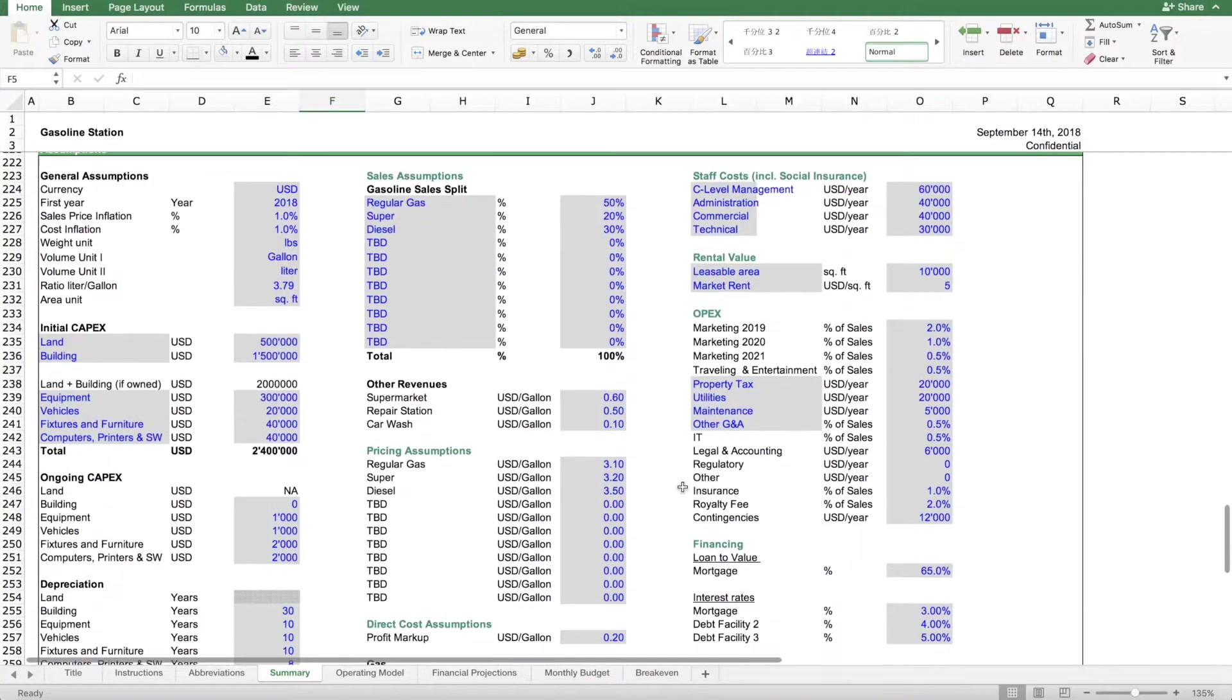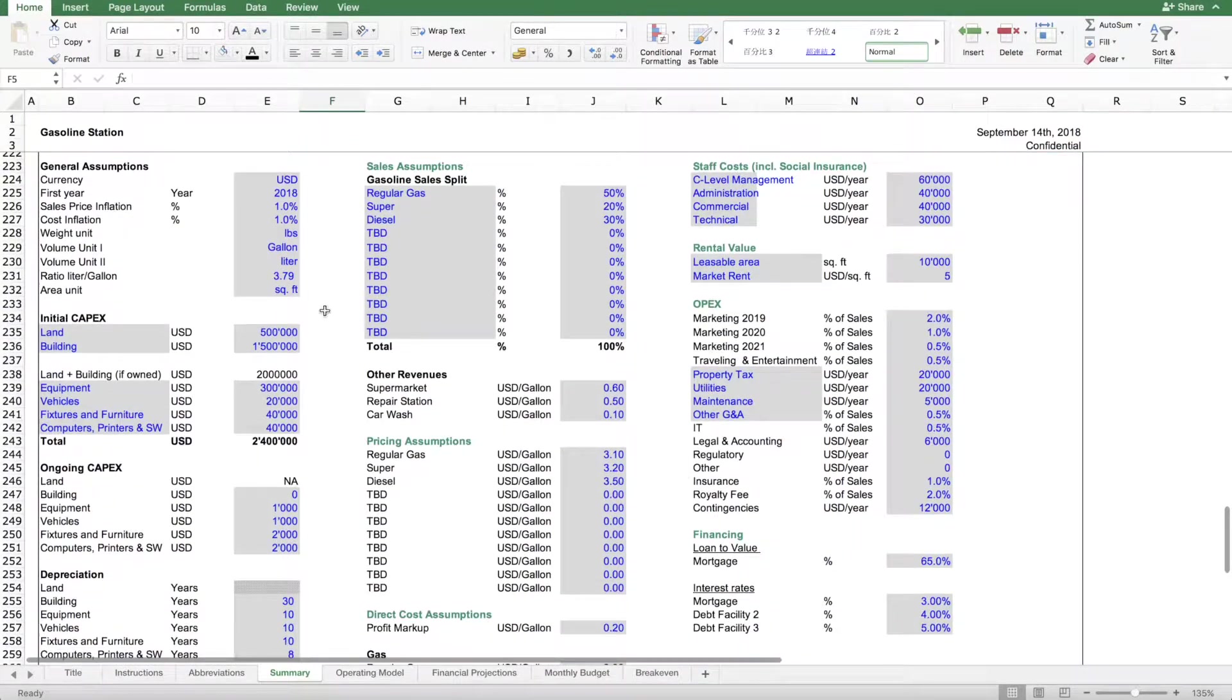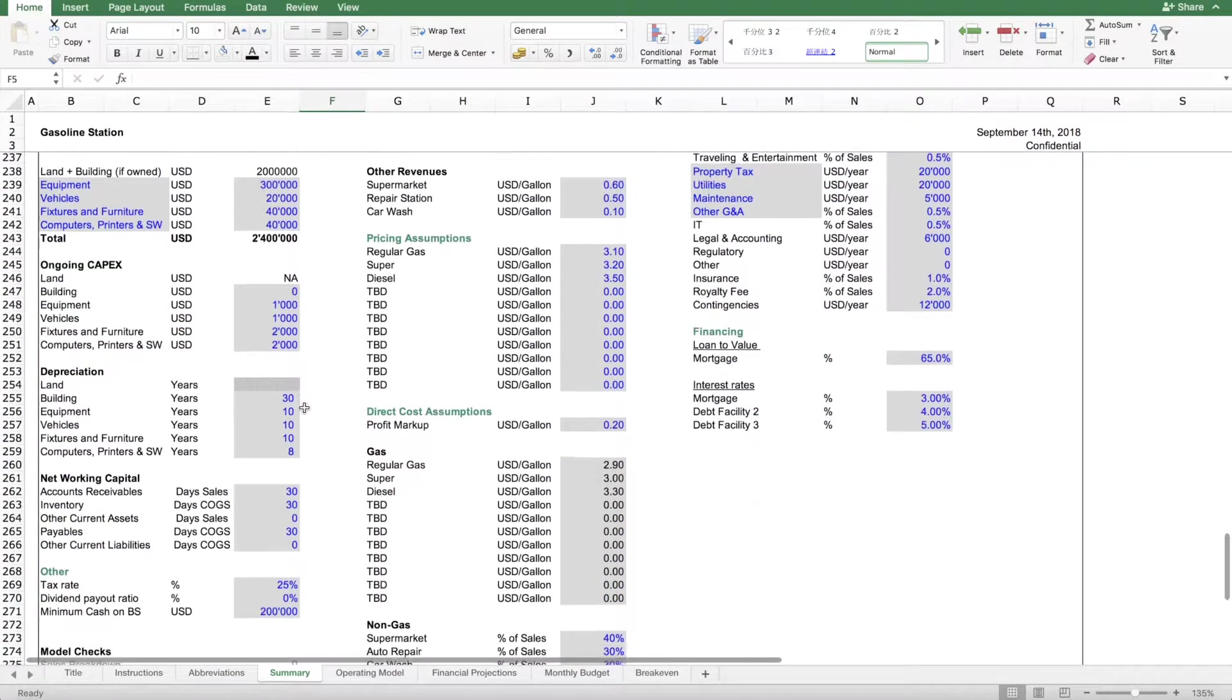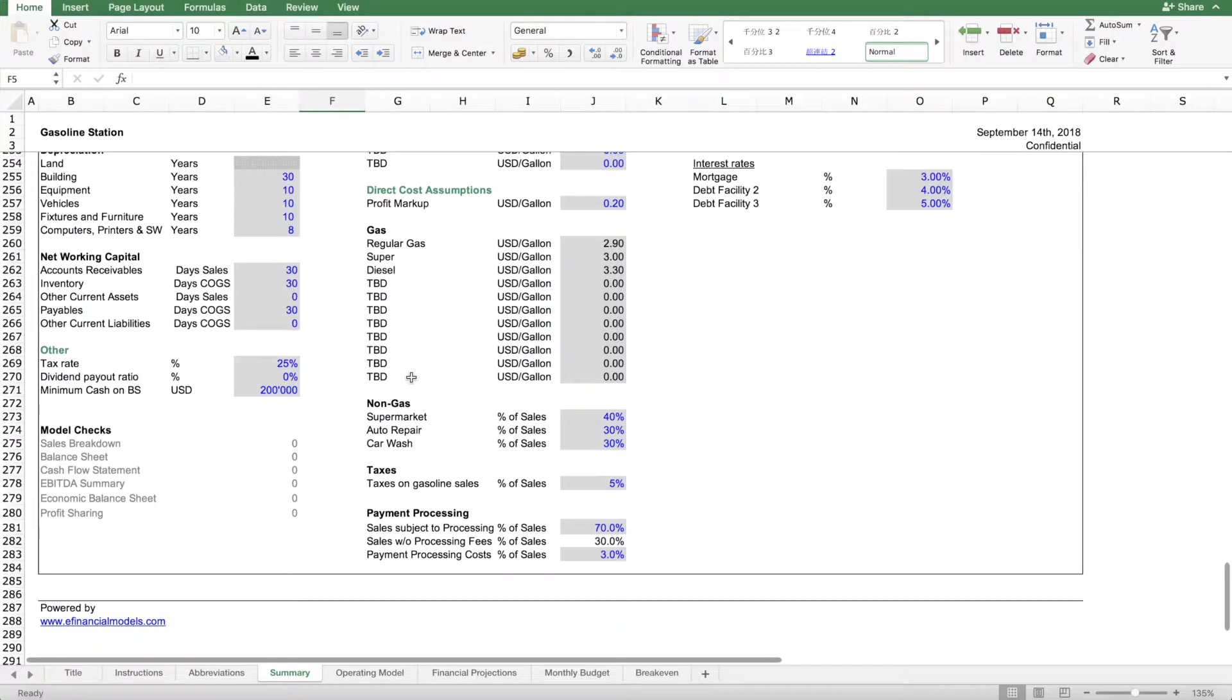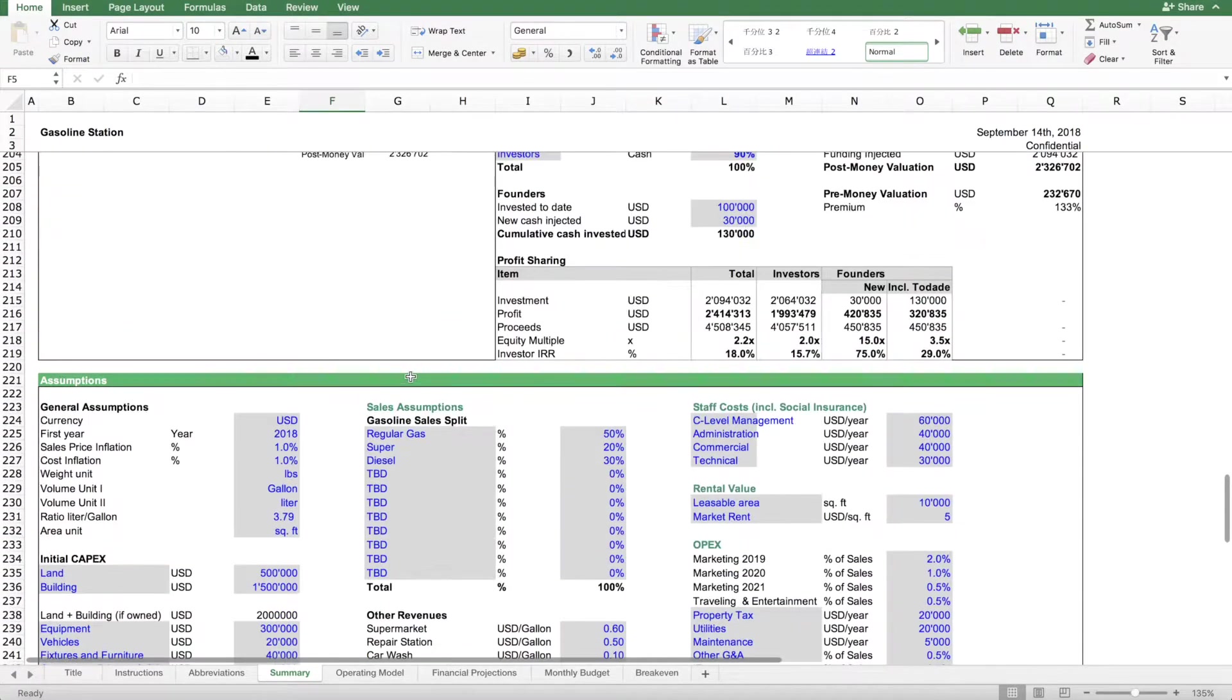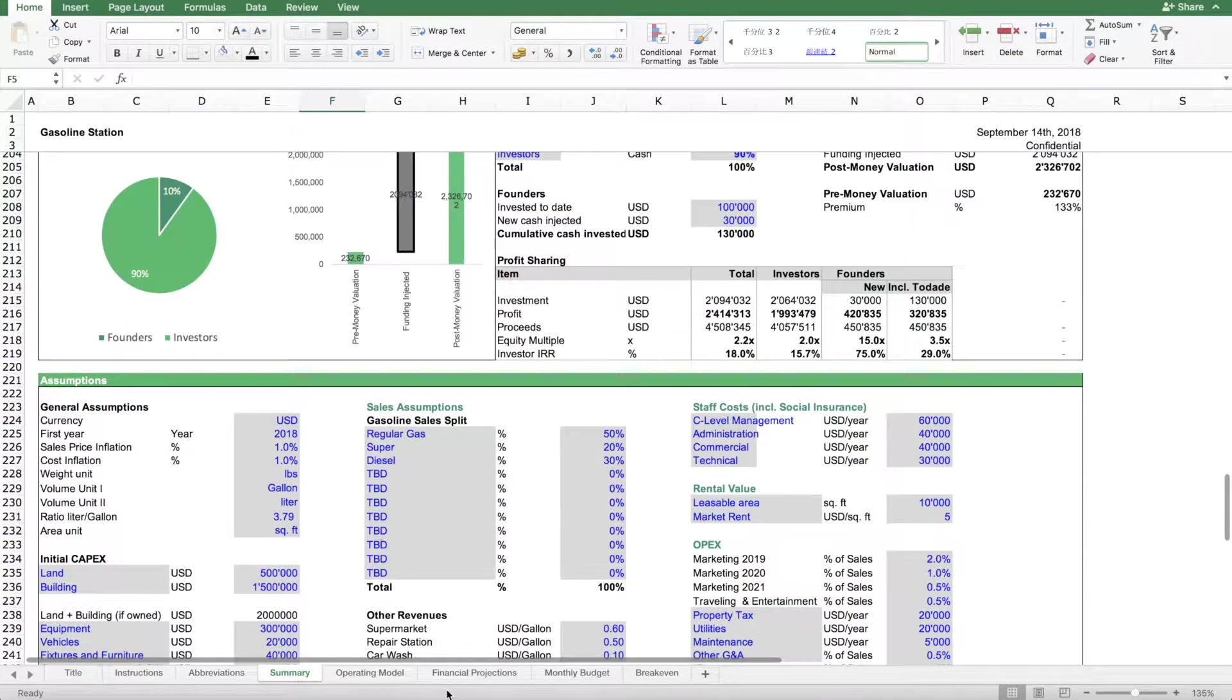Apart from that section, we also have here all the other assumptions basically listed here below on the executive summary sheet.